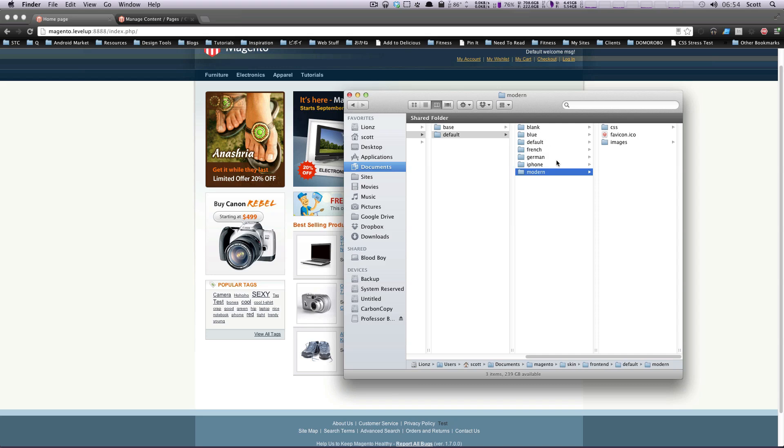You'll notice that Magento has all these themes installed by default with our site. So let's actually show you how you can enable one of these themes. In the next lesson, when we start to create the bones of our own theme, you'll know exactly how to enable it.